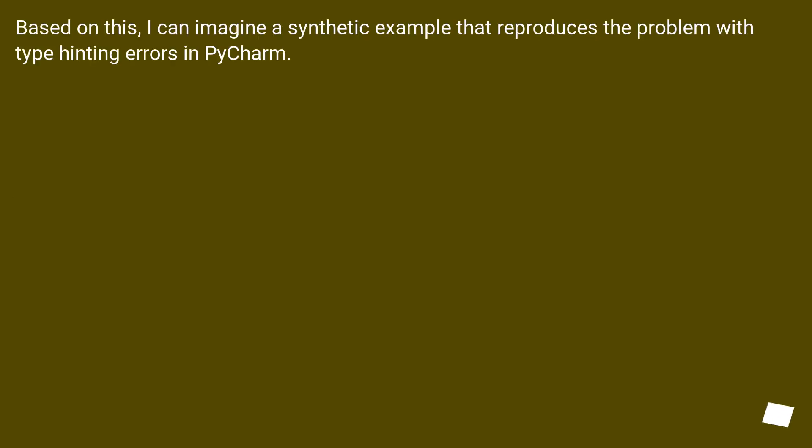Based on this, I can imagine a synthetic example that reproduces the problem with type hinting errors in PyCharm.